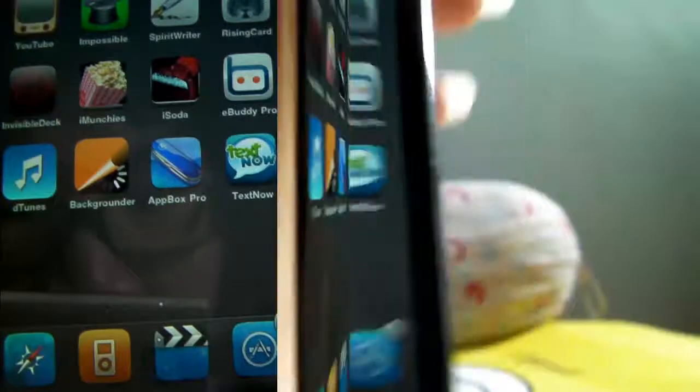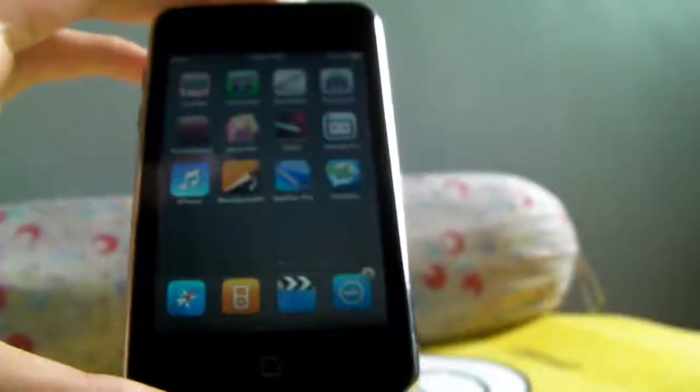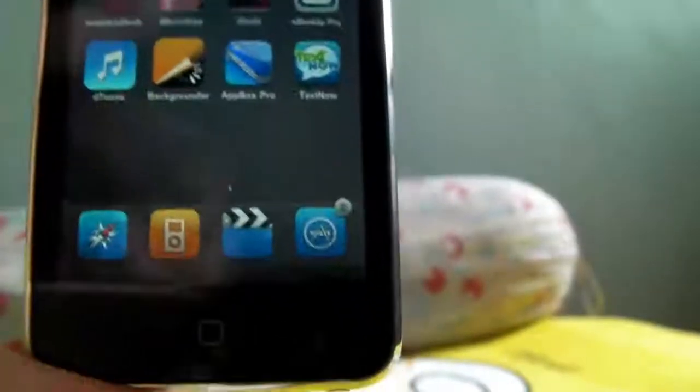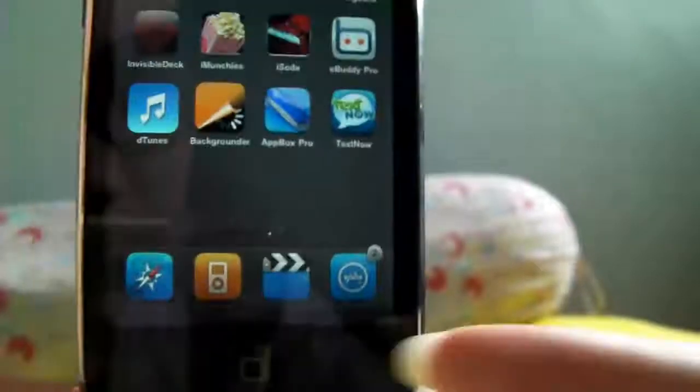Hey guys, today we will be looking at a very cool application called TextNow. It's basically an application that allows you to send unlimited messages to your phone, to your friend's phone, or other TextNow users. And people can send messages back to you. The app is free — you can download it from the app store right here.